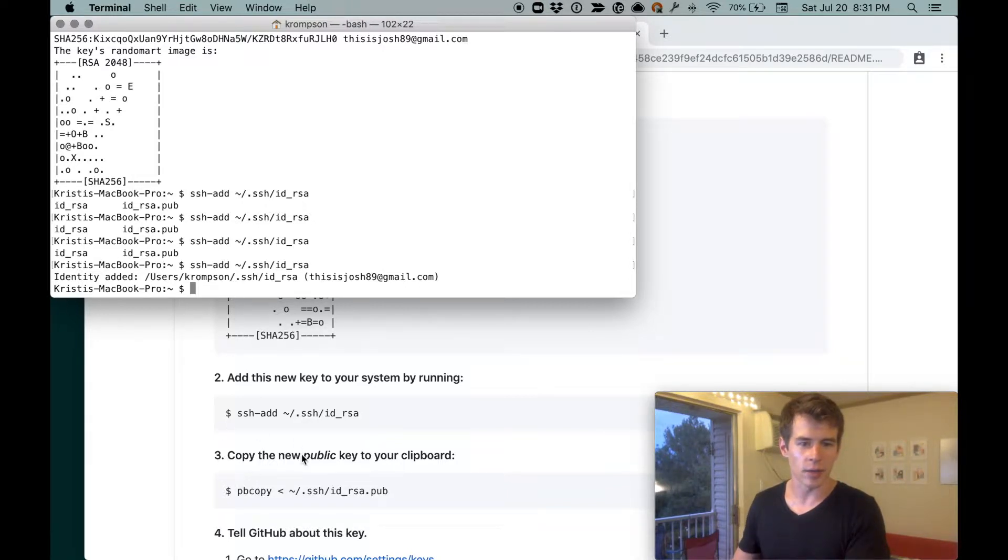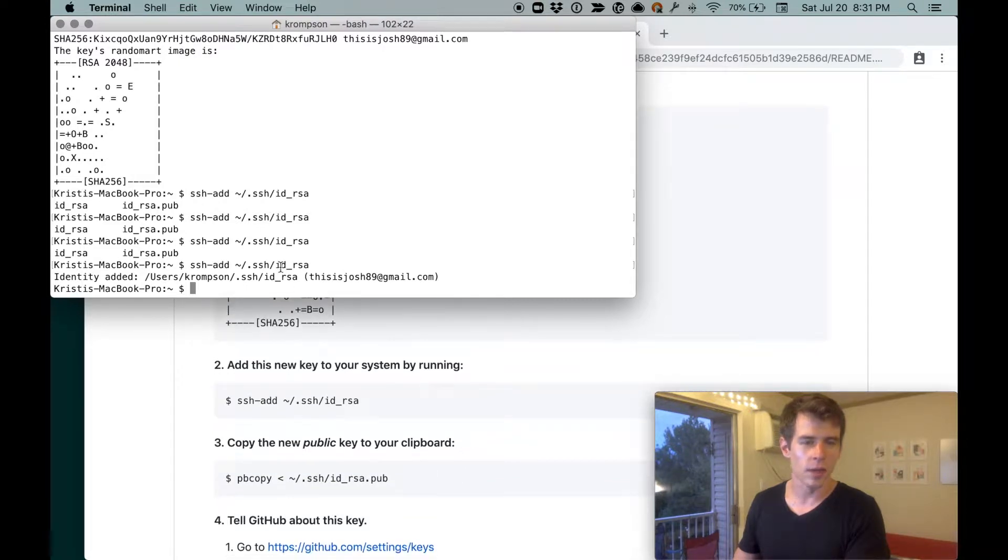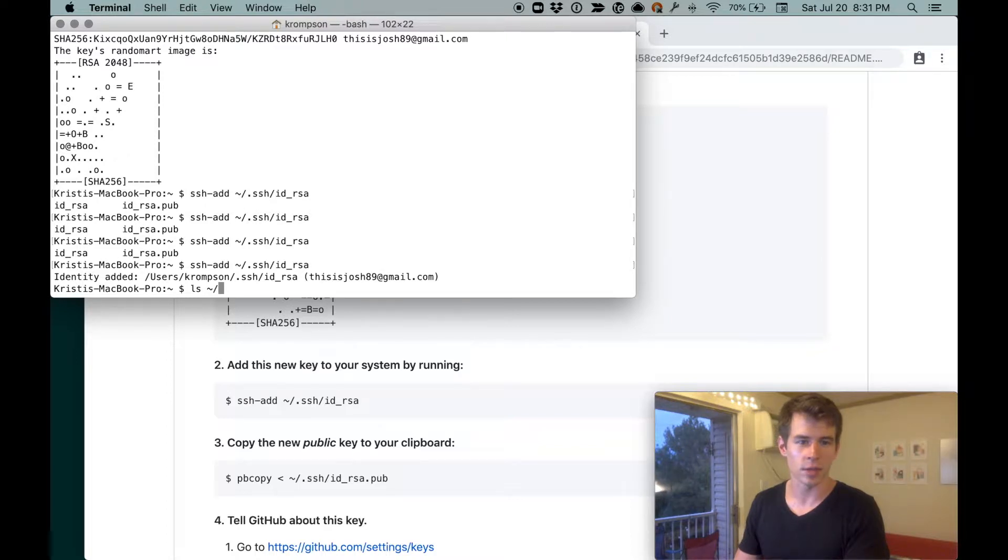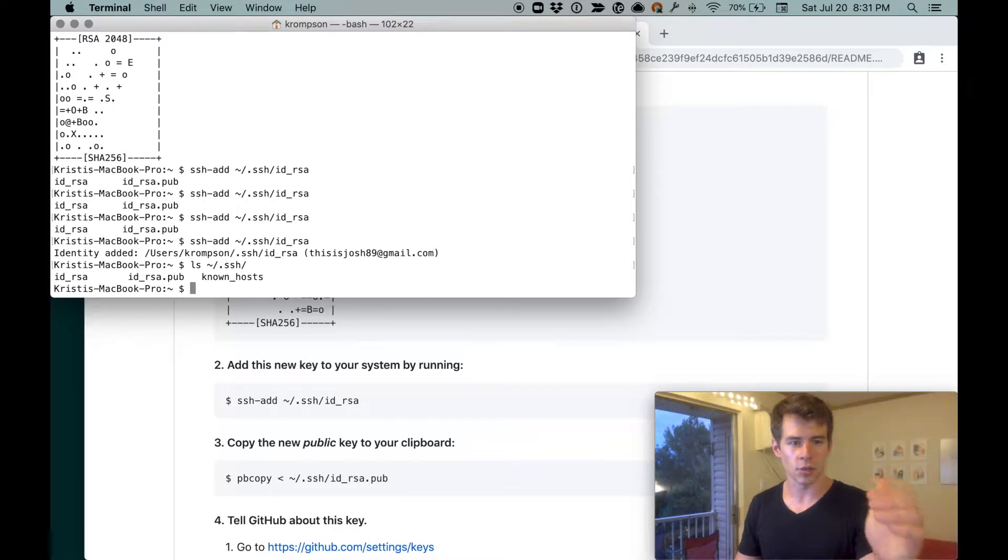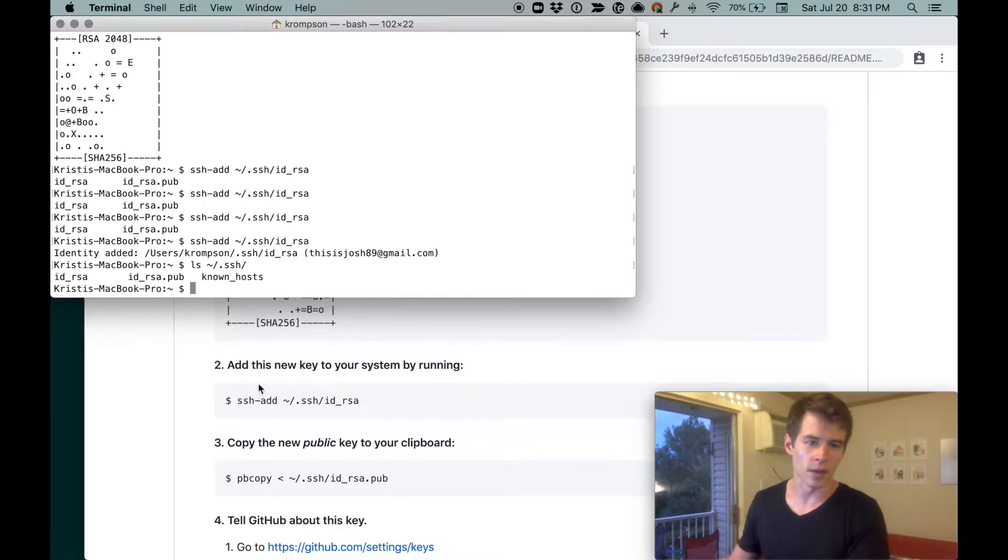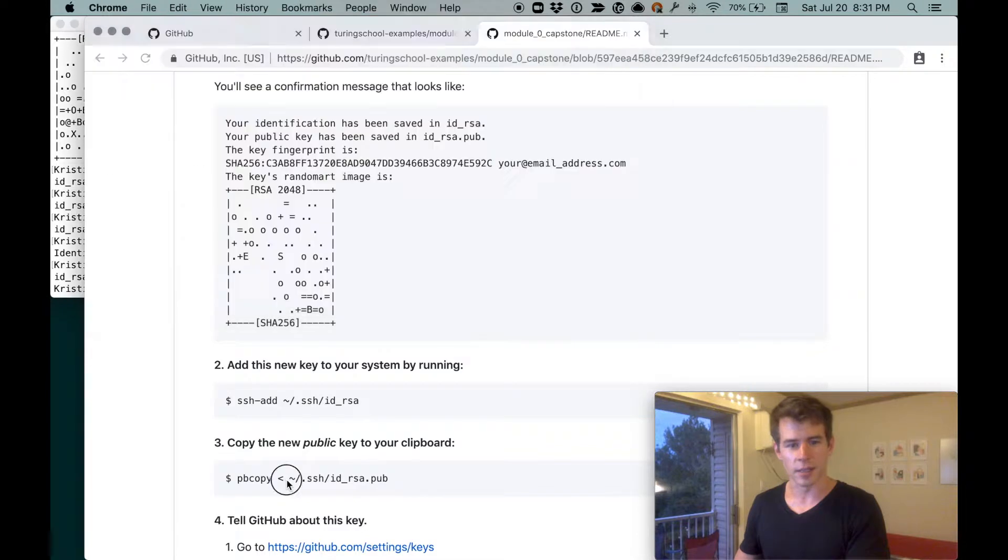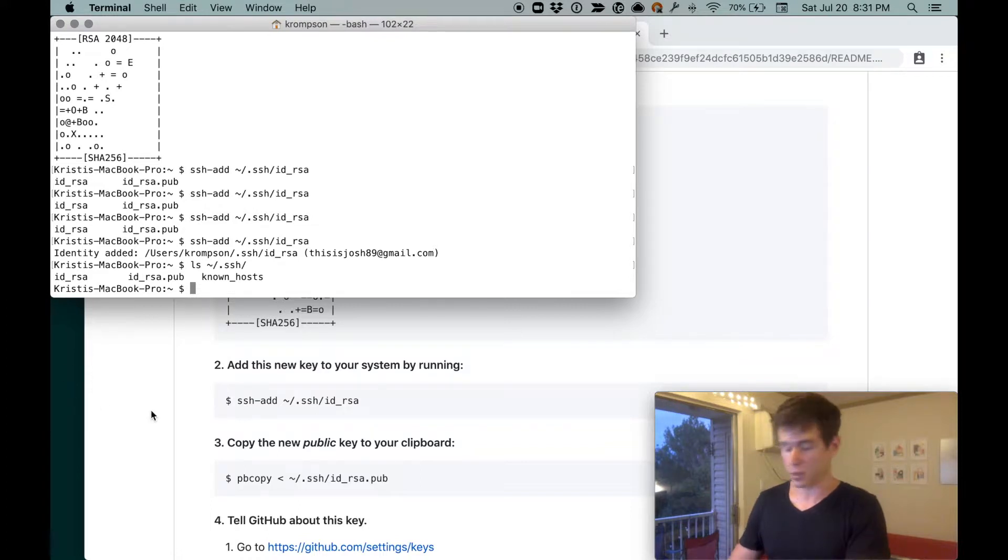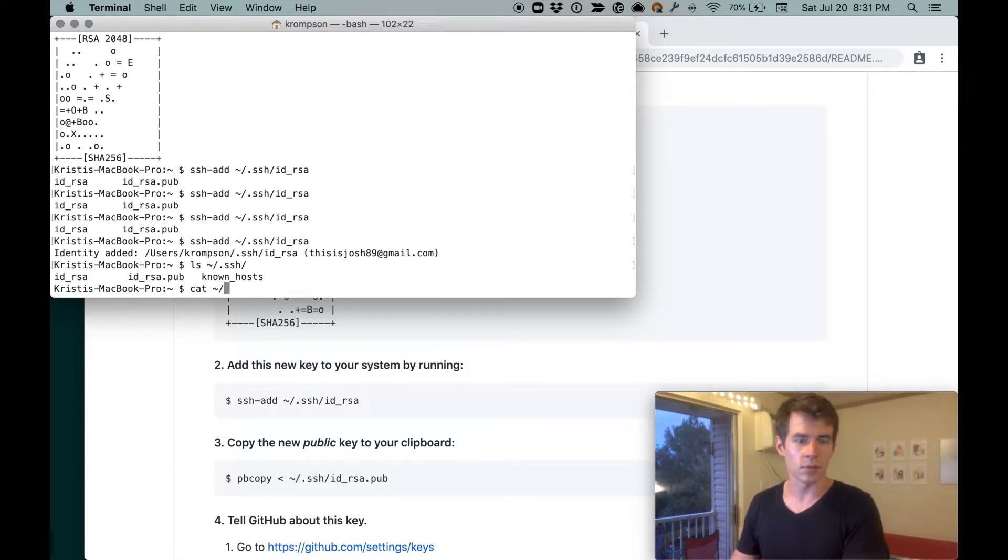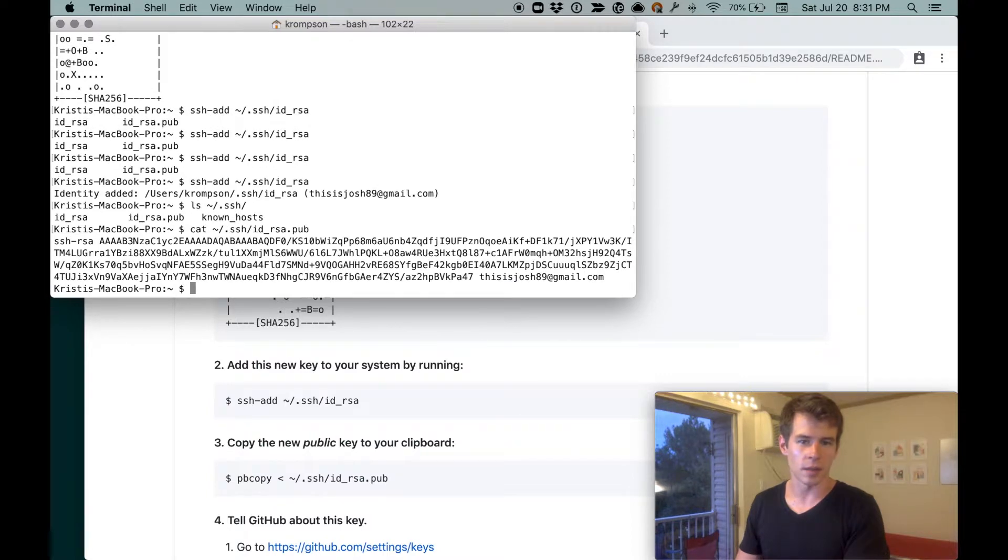And so now it says copy the new public key to your clipboard. So if we ls the contents of that directory ~/.ssh/, you see id_rsa, id_rsa.pub, and known_hosts. So we want to copy this to our clipboard. So pbcopy is, I think, paste bin copy. And then it's the contents of whatever this file is. So we want id_rsa.pub. It's a public key, so we can cat it and see what it looks like. So we'll do cat ~/.ssh/id_rsa.pub. And that's what our public key looks like.